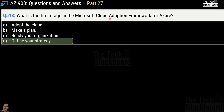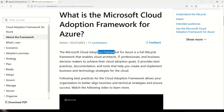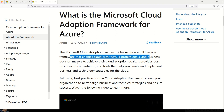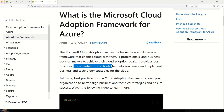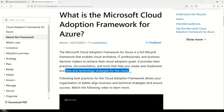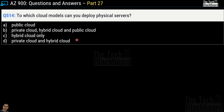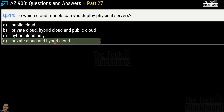The Microsoft Cloud Adoption Framework for Azure is a full lifecycle framework that enables cloud architects, IT professionals, and business decision makers to achieve their cloud adoption goals. It provides best practices, documentation, and tools to help create and implement business and technology strategies for the cloud. The documentation link is in the description box. Question 514: To which cloud models can you deploy physical servers? The correct answer is option D — private cloud and hybrid cloud only.